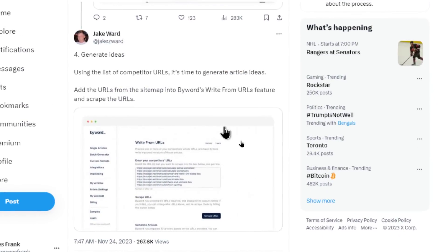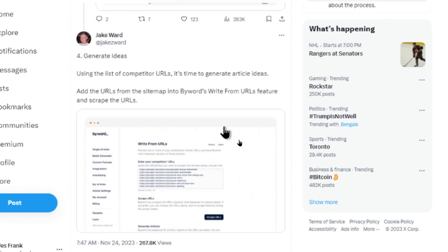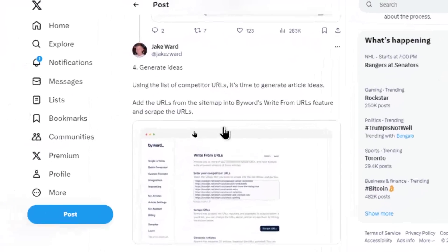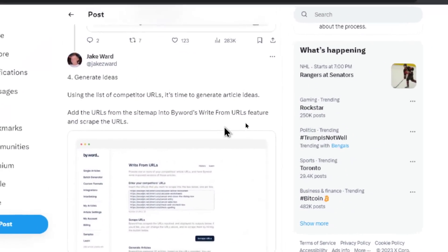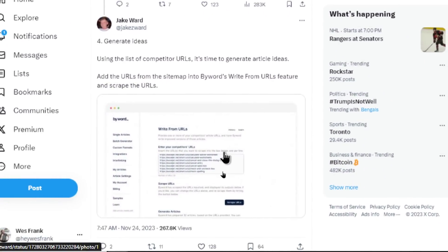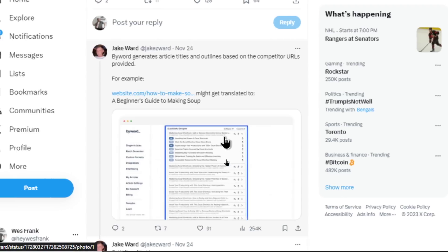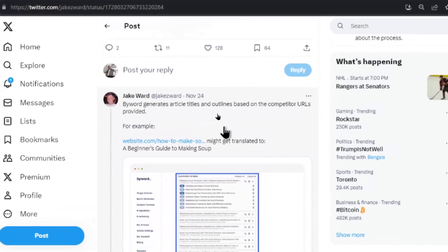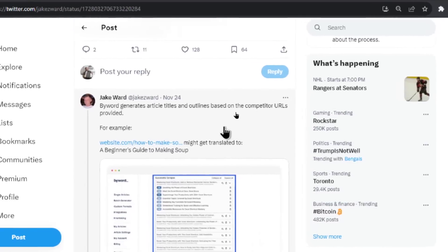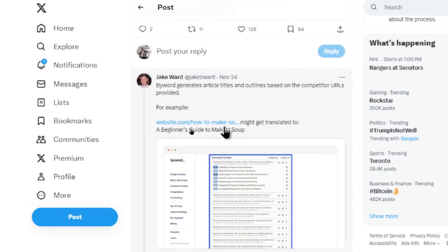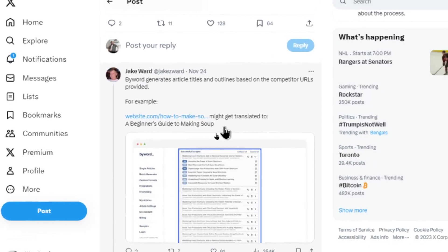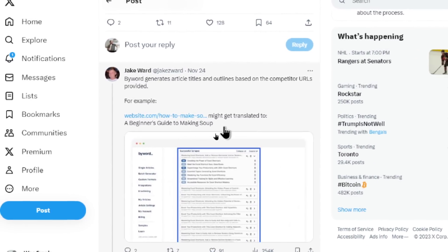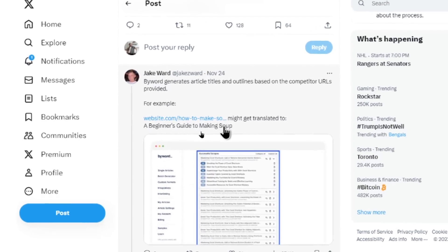Number four, generate ideas. Using the list of competitor URLs, it's time to generate article ideas. Add the URLs from the sitemap into buy words right from URLs feature and scrape the URLs. So I looked it up and buy words is a paid tool. I think this is a tool that he's promoting. But I'm going to show you how you can do it yourself. He continues, this tool generates article titles and outlines based on the competitor URLs provided. For example, that how to make soup URL might get translated to a beginner's guide to making soup. Now you have an article that works with that key phrase how to make soup.